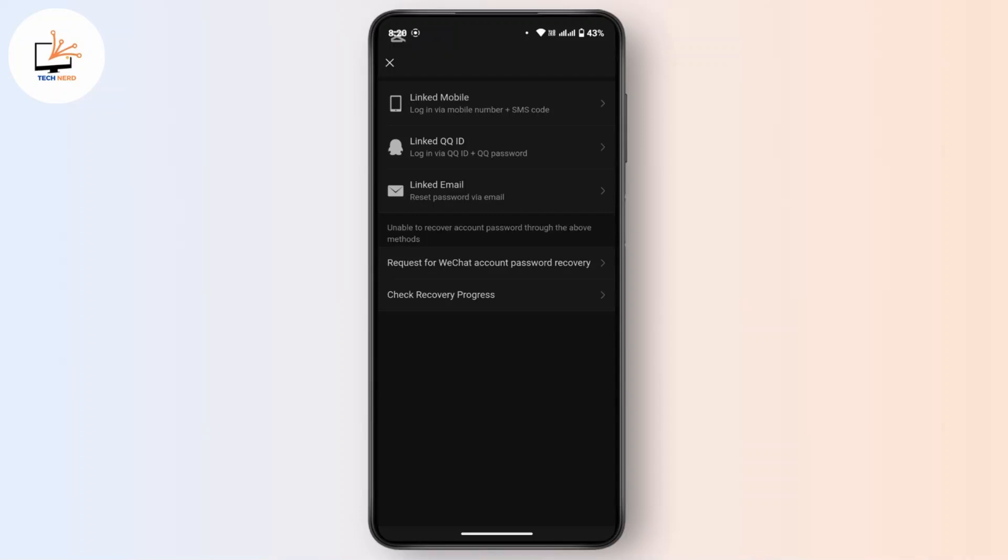If you have access to your mobile number, you can use that option. You can also reset your password via your QQ ID if you want to continue with that. Or you can use your email or linked email to reset your password.